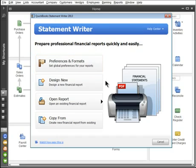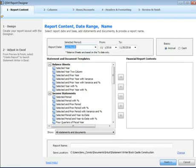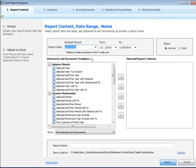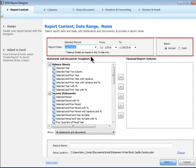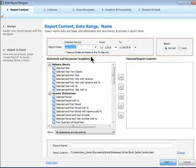To design your first statement, click Design New. Under Report Content, select a reporting period and basis. Using the built-in templates,